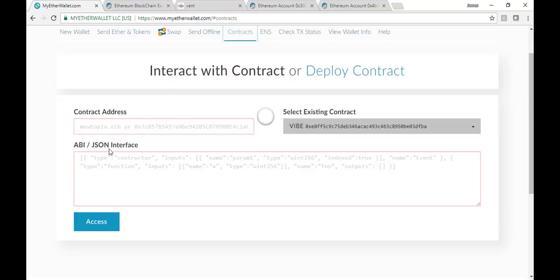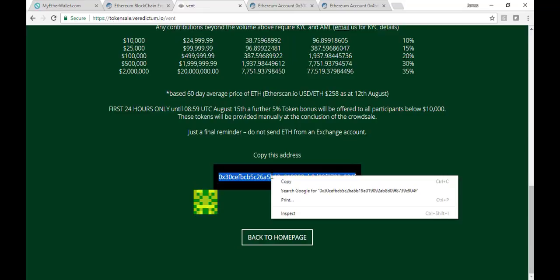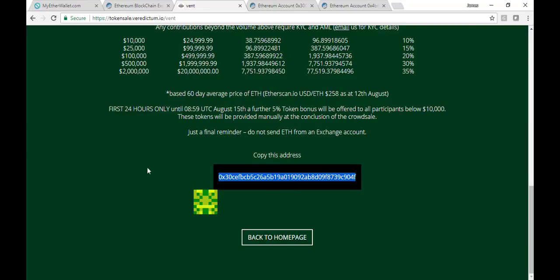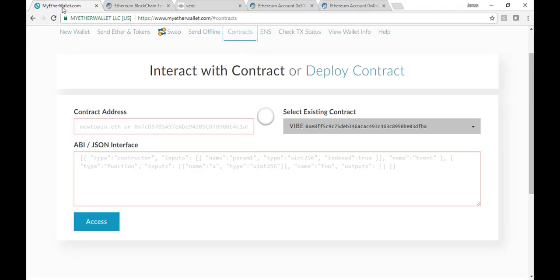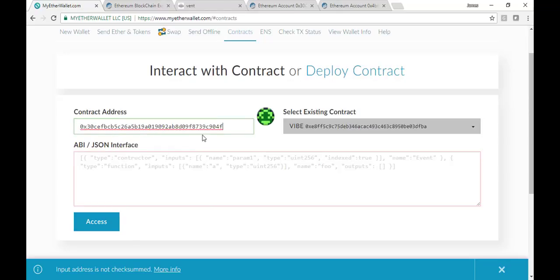We just need the contract address and the ABI JSON interface. So we're going to get the contract address by going to the Veridictum website for the token sale. You can double-click on that and copy it, and then we can go over to myetherwallet.com, paste it in the contract field, and that's what you need.